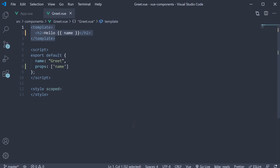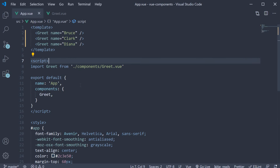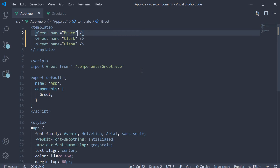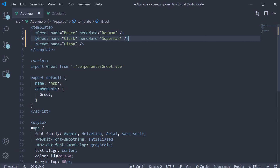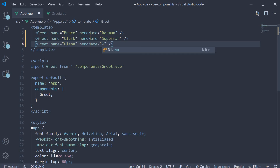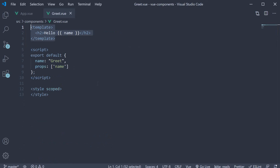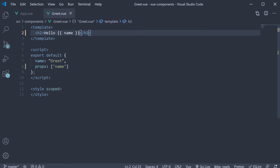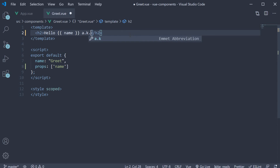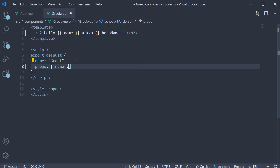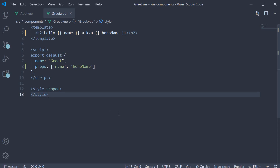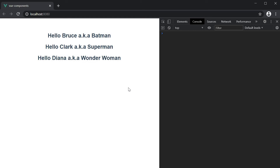Let's add another prop to make sure we get a good understanding of how this works. I'm going to add a second attribute called heroName and assign the appropriate values: heroName is equal to Batman, heroName is equal to Superman, and finally Wonder Woman. In the greet component, we add: hello name, followed by also known as, within mustache syntax, heroName. Let's also add this to the props array. Now if we take a look at the browser, you can see that the output is what we expect it to be.